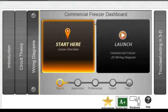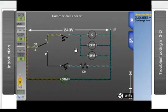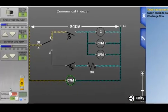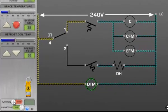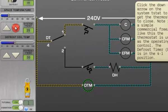Let's look at the commercial freezer module to get a closer look. There is a tutorial mode which is a click-by-click overview of the key concepts in the diagram.